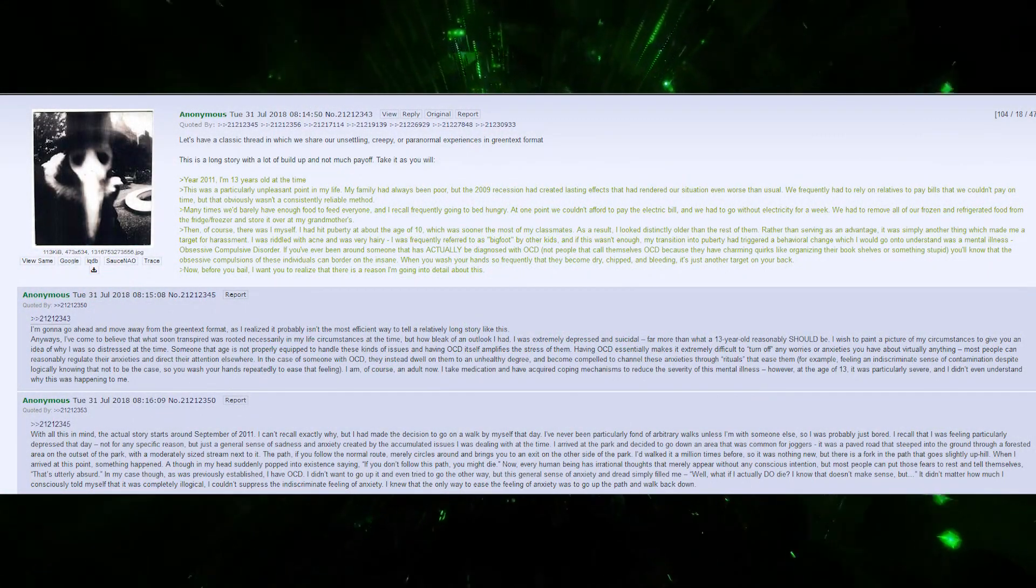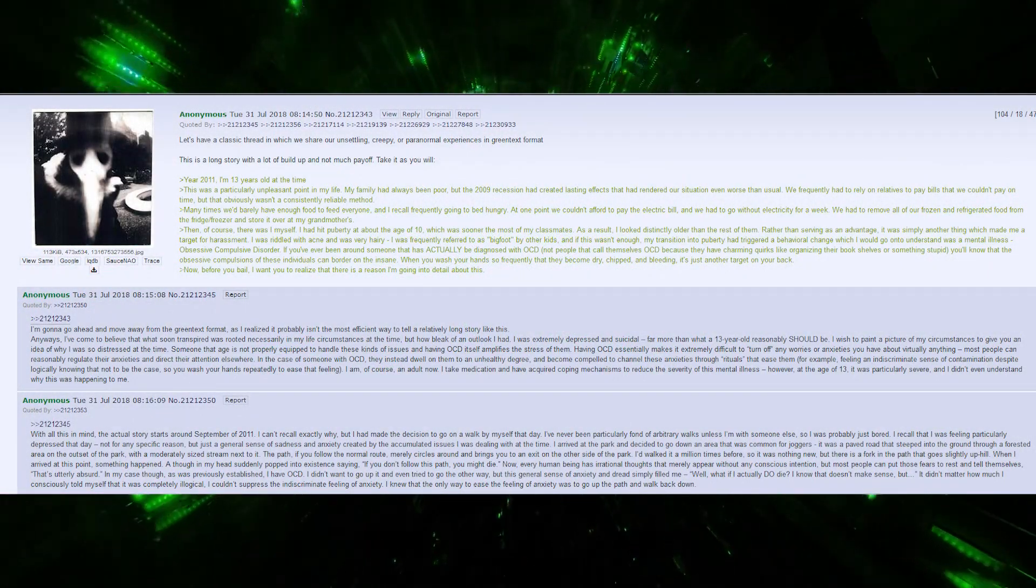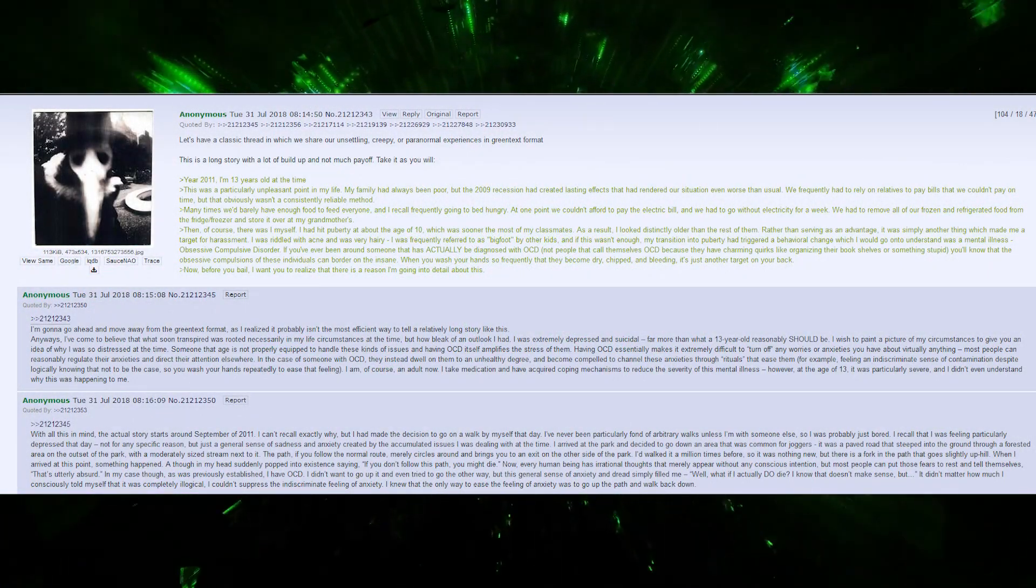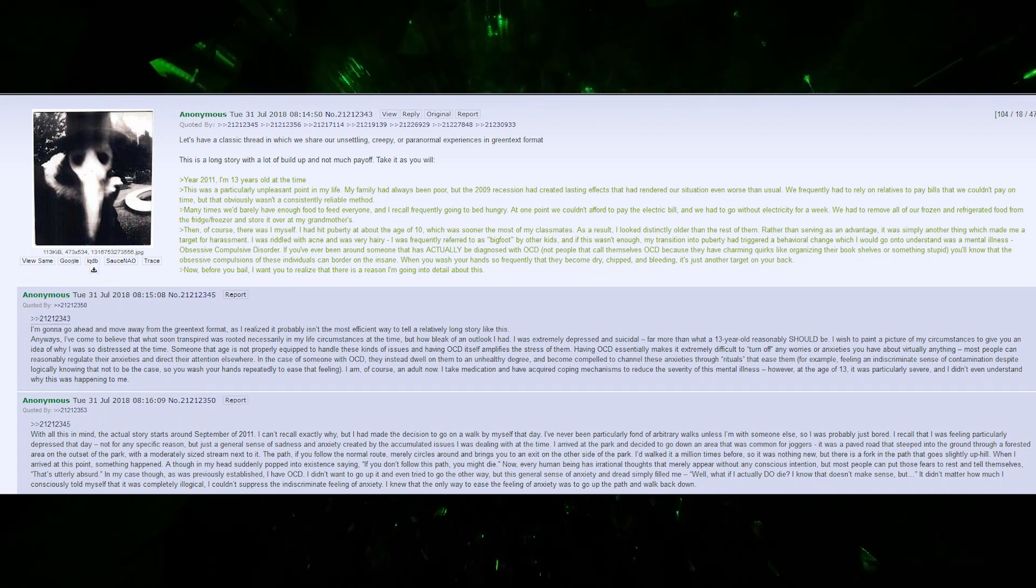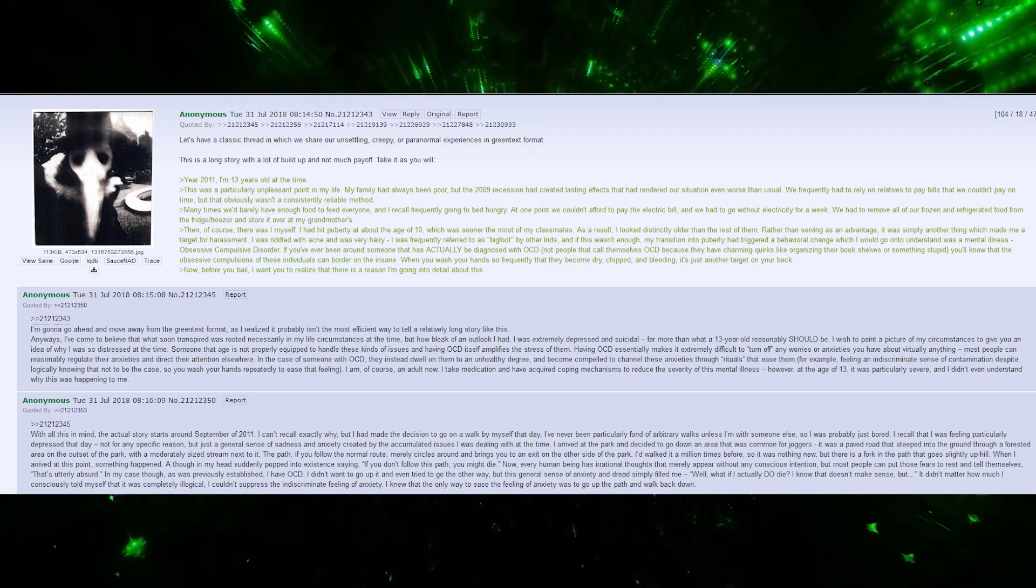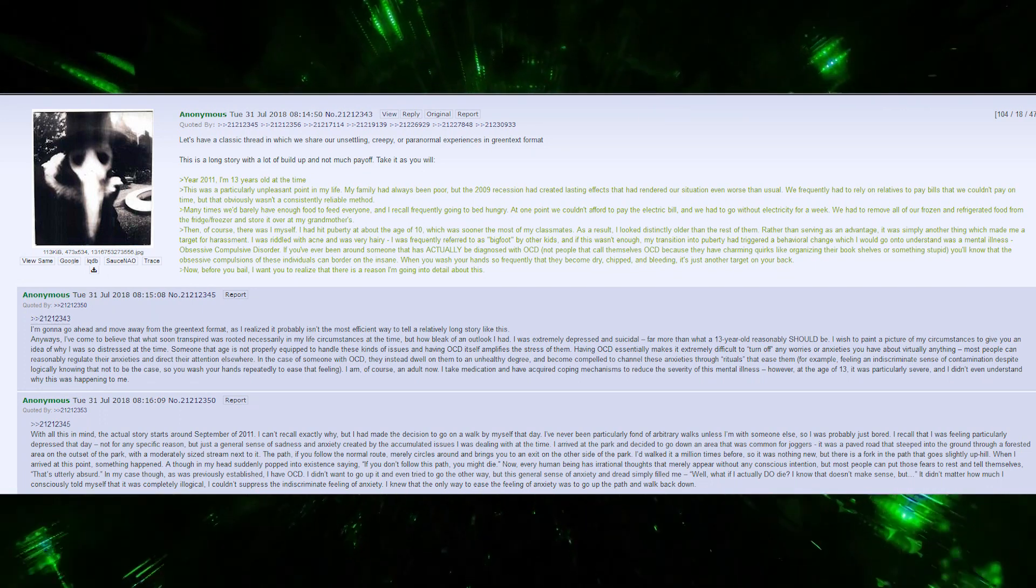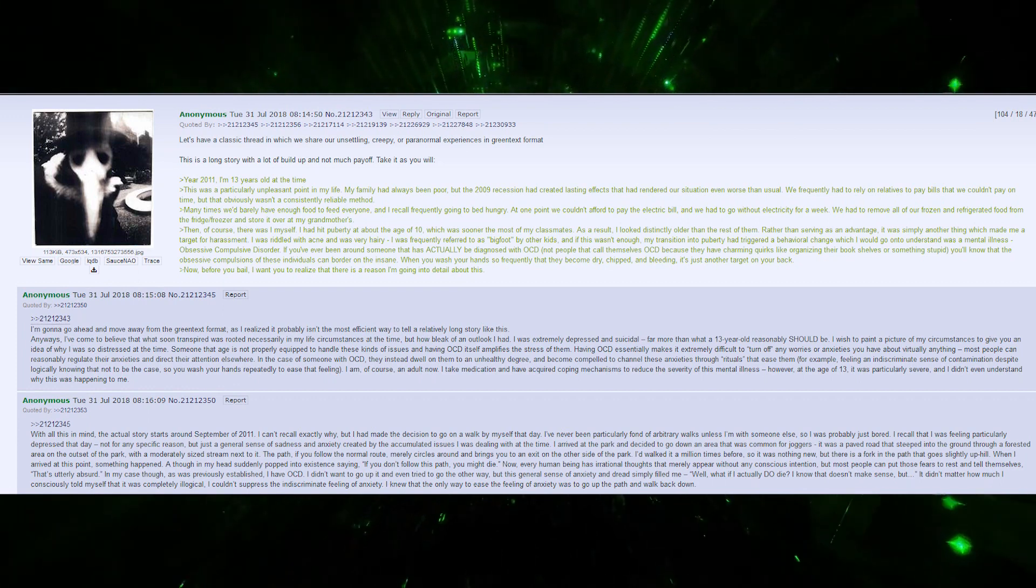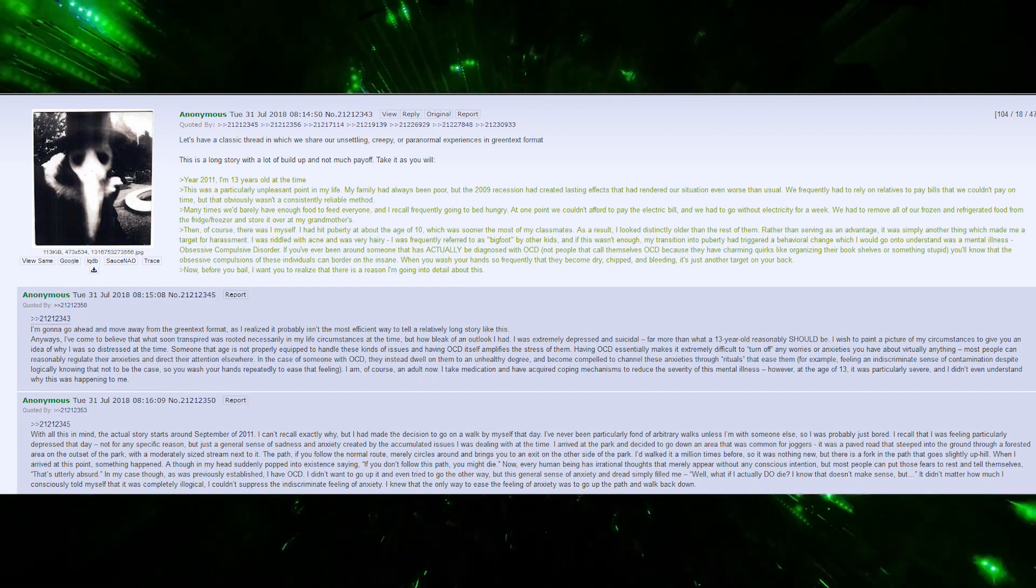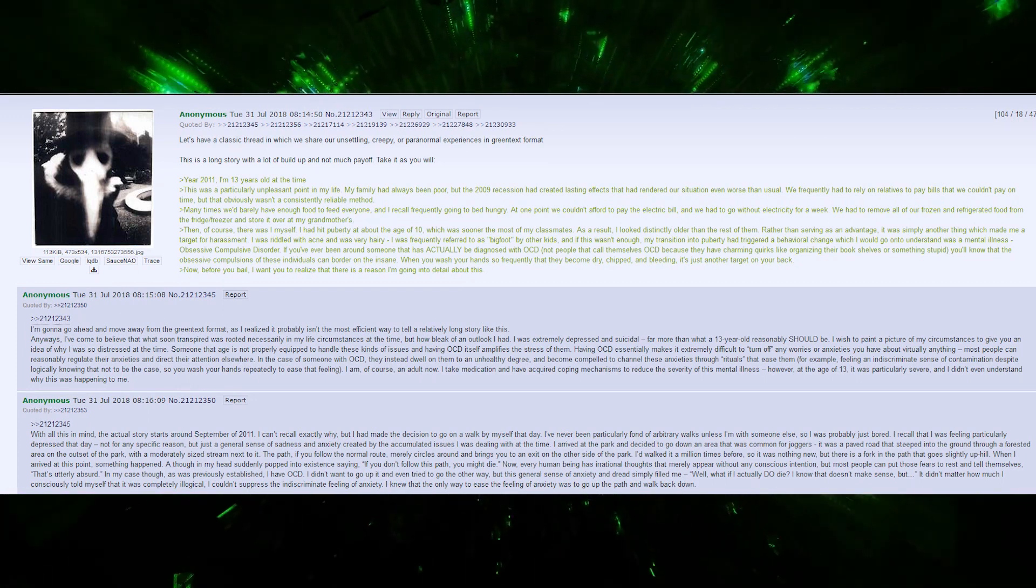Let's have a classic thread in which we share our unsettling, creepy, or paranormal experiences in green text format. This is a long story with a lot of build-up and not much payoff. Take it as you will.